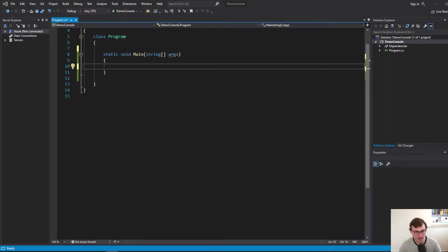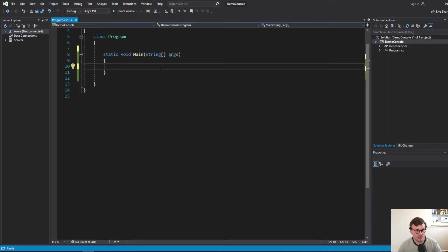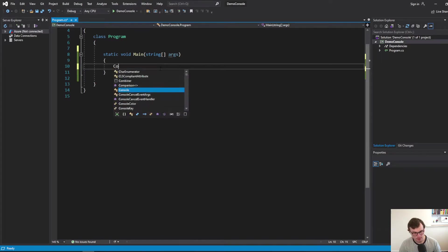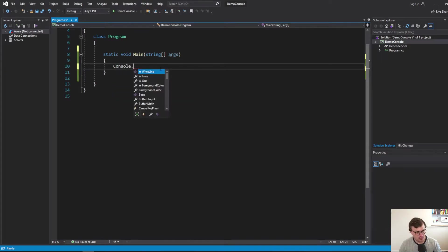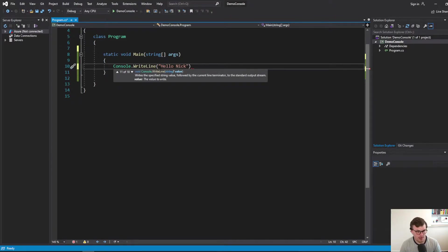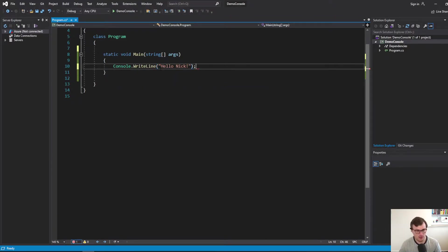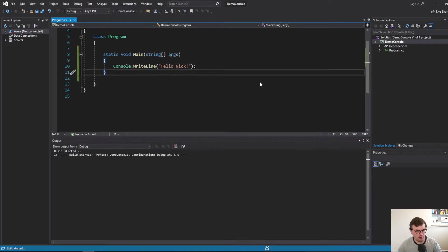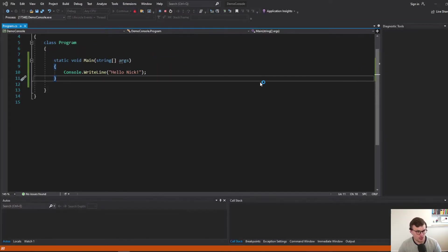So I've got a console application here. Good old trusty console application. And I'm going to just write a message out to the console. That's all this program is going to do. Super simple. So I'm going to just put in a console.writeline and just put in a hello Nick. Let's go with hello Nick rather than hello world.